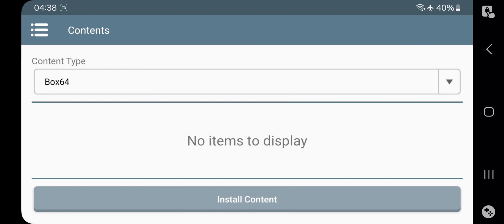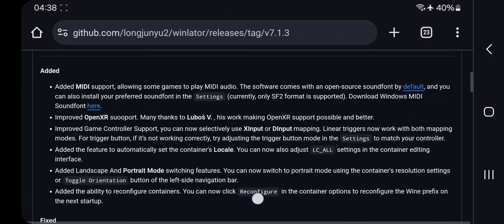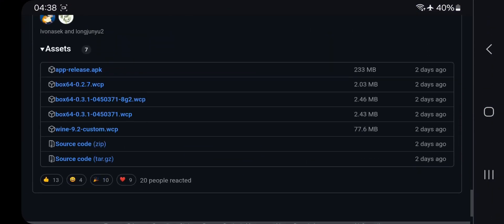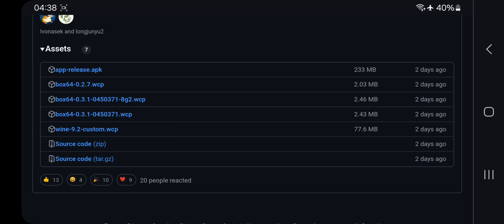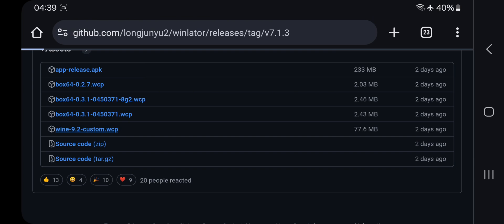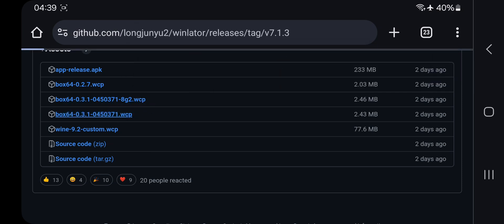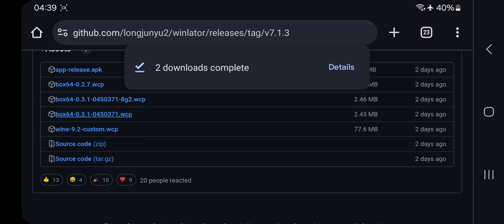Now select Box64. Here I want to install the latest Box64 driver. Go to the same site — the developer has provided some Box64 driver files. Currently version 0.3.1 is the latest, which will improve performance significantly. There's also a fixed file for 8th Gen 2 phones. If you want to revert to an older Wine version, you can download the Wine 9.2 WCP file. Note that some drivers perform better on certain phones — some work well on Adreno 600 series, others on Adreno 700 series.